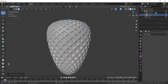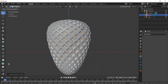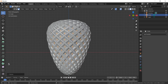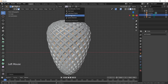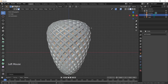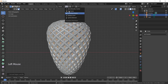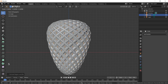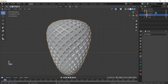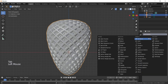Now scale these faces on the Z axis. Go back here and choose the median point. Now extrude these faces out, choose the individual origin again, and scale down these faces. Add the subdivision modifier to smooth the shape.